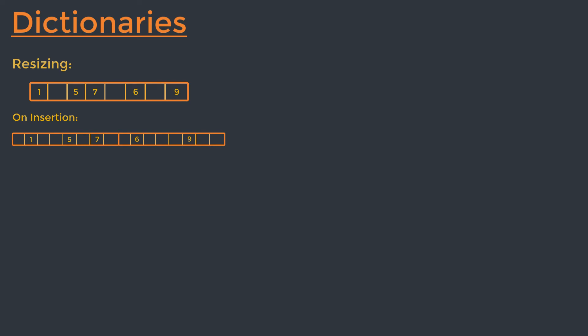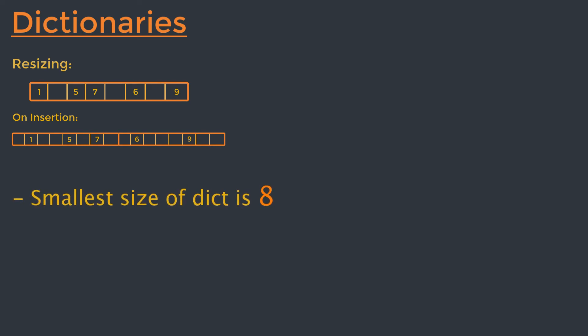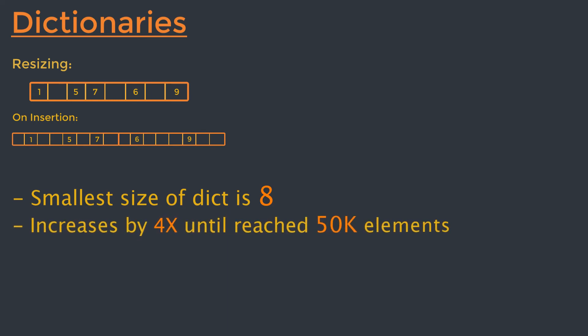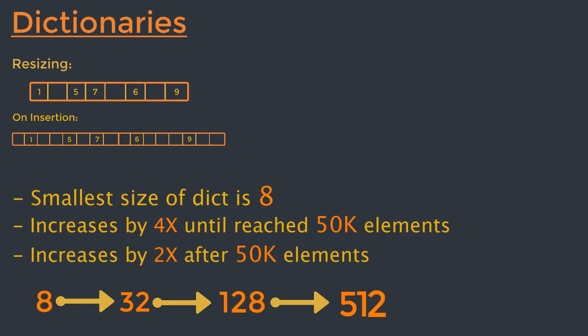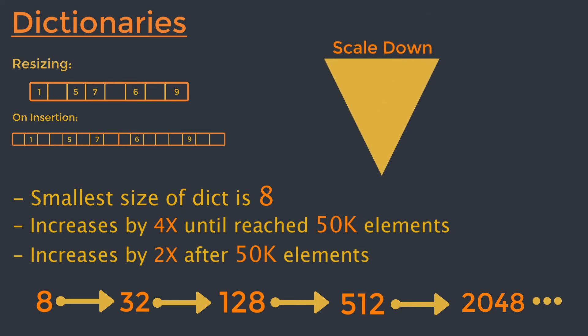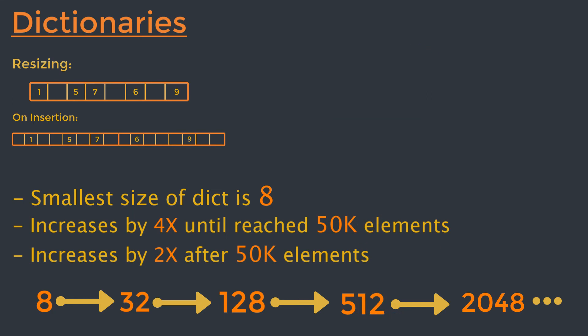By default, the smallest size of a dictionary or set is 8. On resize, the number of buckets increases by 4 times until we reach 50,000 elements, after which the size is increased by 2 times. This gives the following possible sizes: 8, then it goes to 32, then it goes to 128, then 512, then 2048 and goes on. It is important to note that resizing can happen to make a hash table larger or smaller. That is, if sufficiently many elements of a hash table are deleted, the table can be scaled down in size. However, resizing only happens during an insert operation.